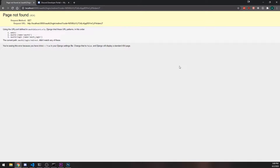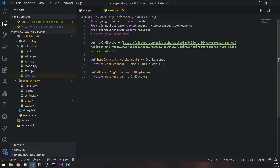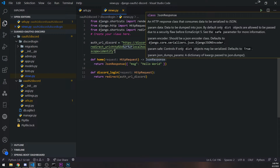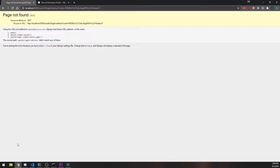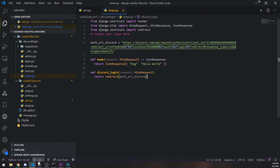In this video, we're going to set up the redirection. In the last video, you saw that we set up the redirect to the Discord OAuth2 login page. But when we clicked on authorize, it didn't do anything — it tried to redirect us to this URL, but Django says page not found. So we need to actually implement that route.